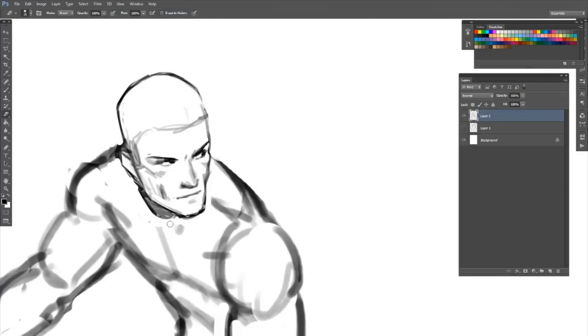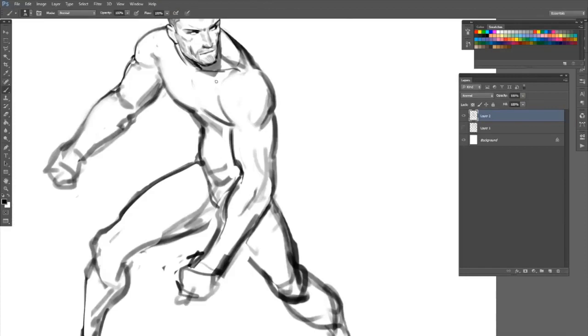This will give a better sense of direction for going further. Some of the initial sketches make more sense than the others, of course.